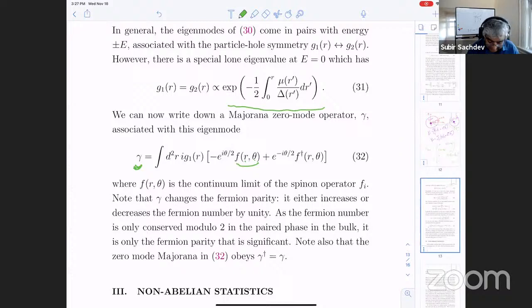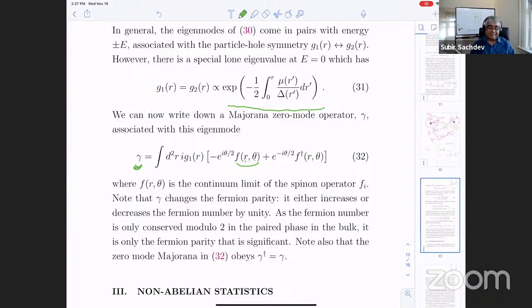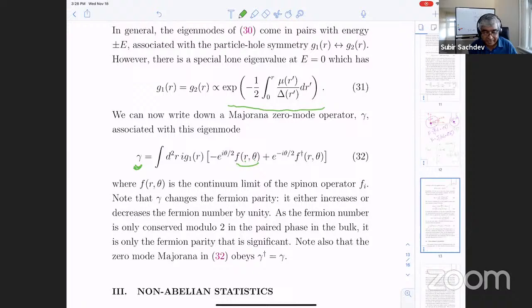So what we call the vison we should now stop calling the vison because it's quite a different object. The vison used to be called the M particle. Now we're going to call it the sigma particle. The sigma particle, roughly speaking, is a bound state of a vison and half a fermion. Whereas the bound state of a vison and an epsilon particle — which is a full fermion — would be an E particle in the Z2 gauge theory. So now we just have the epsilon particle F, the fermion, and the sigma particle. That's the full anyon content of this particular phase of matter.